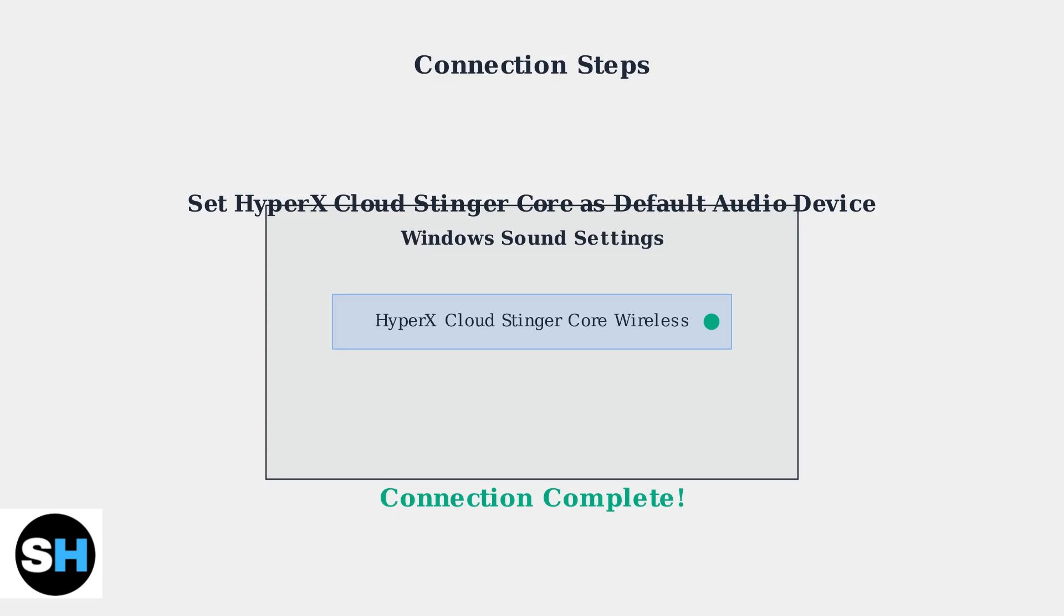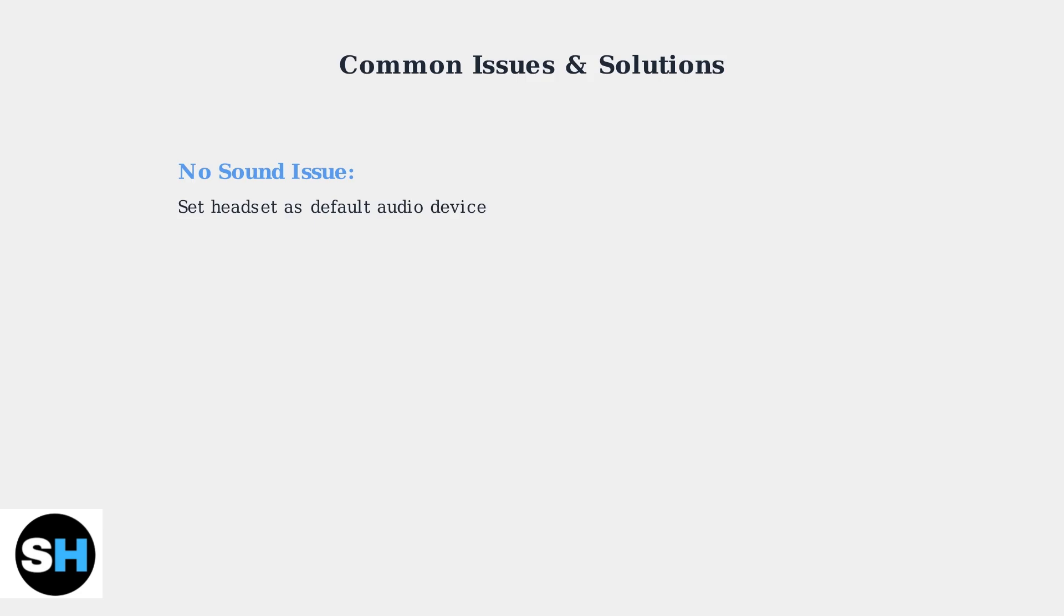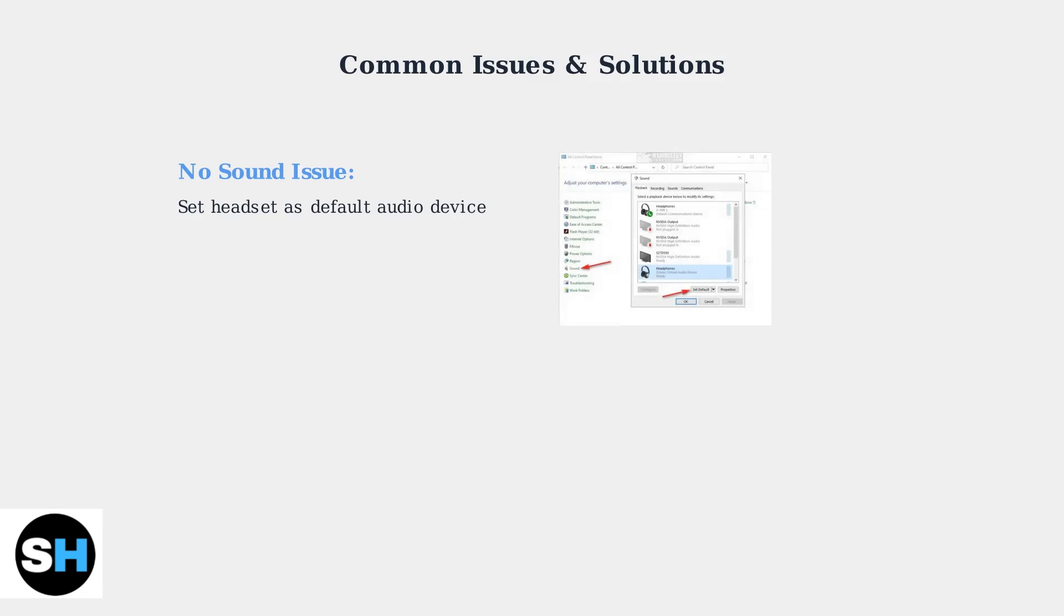If the automatic connection doesn't work, manual pairing options are available in the troubleshooting section. If you're experiencing no sound from your HyperX Cloud Stinger Core Wireless, the most common solution is ensuring the headset is set as your default audio device. Open your Windows sound settings and locate your HyperX headset in the playback devices list. Click on it and select Set Default to make it your primary audio output.